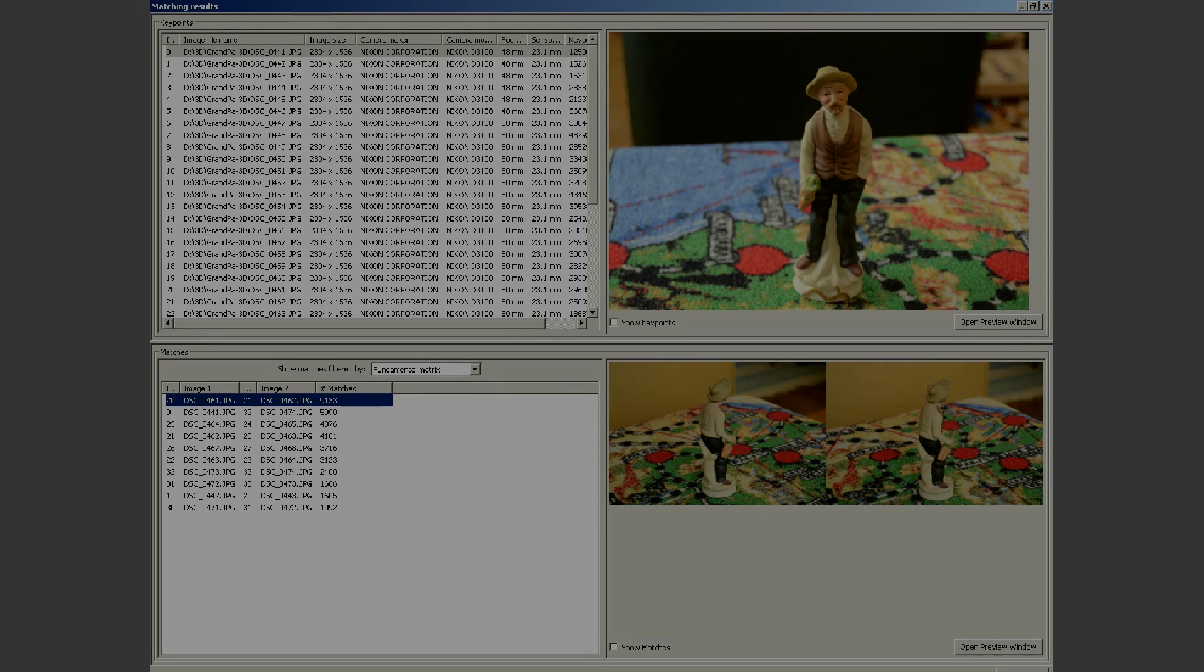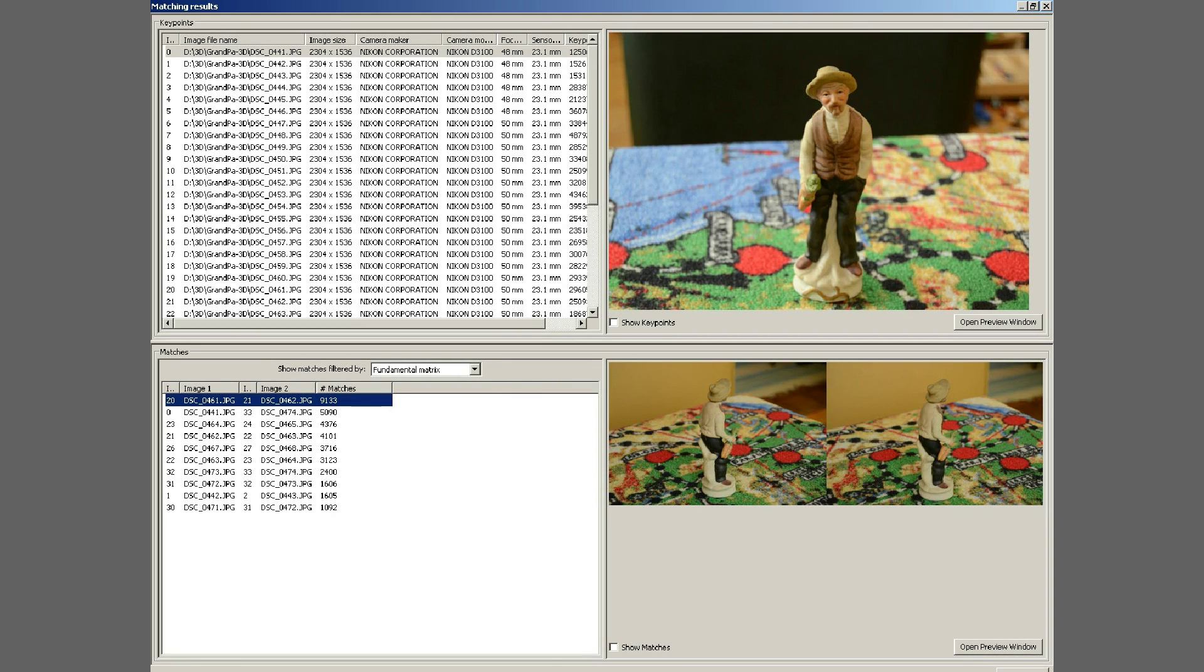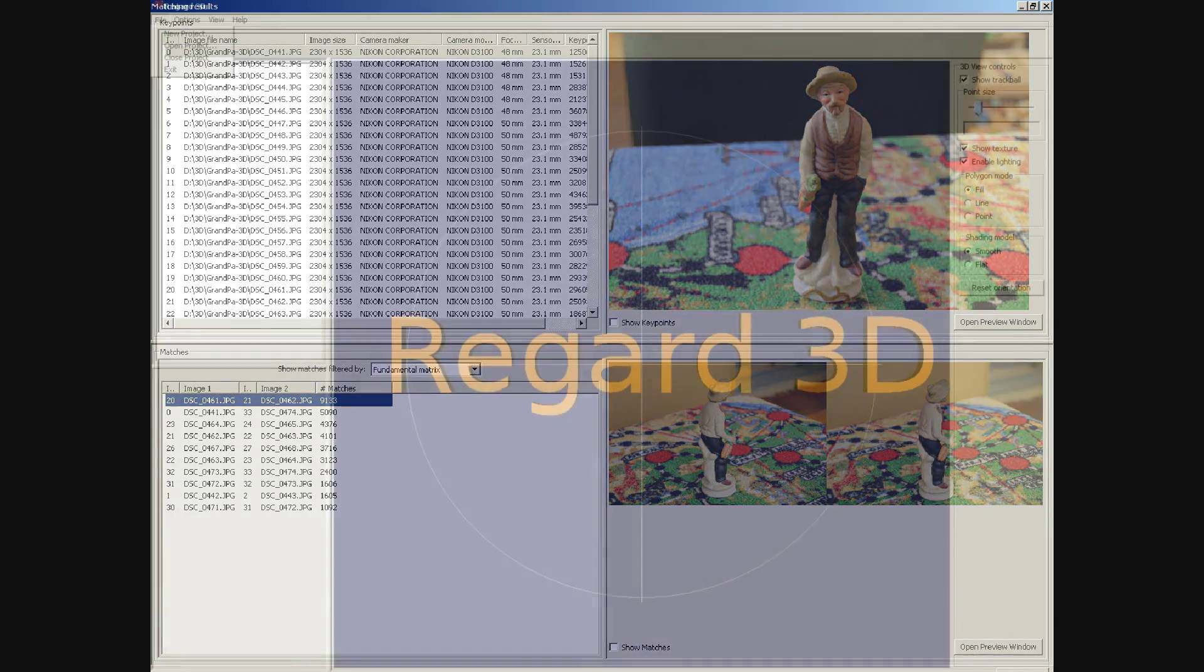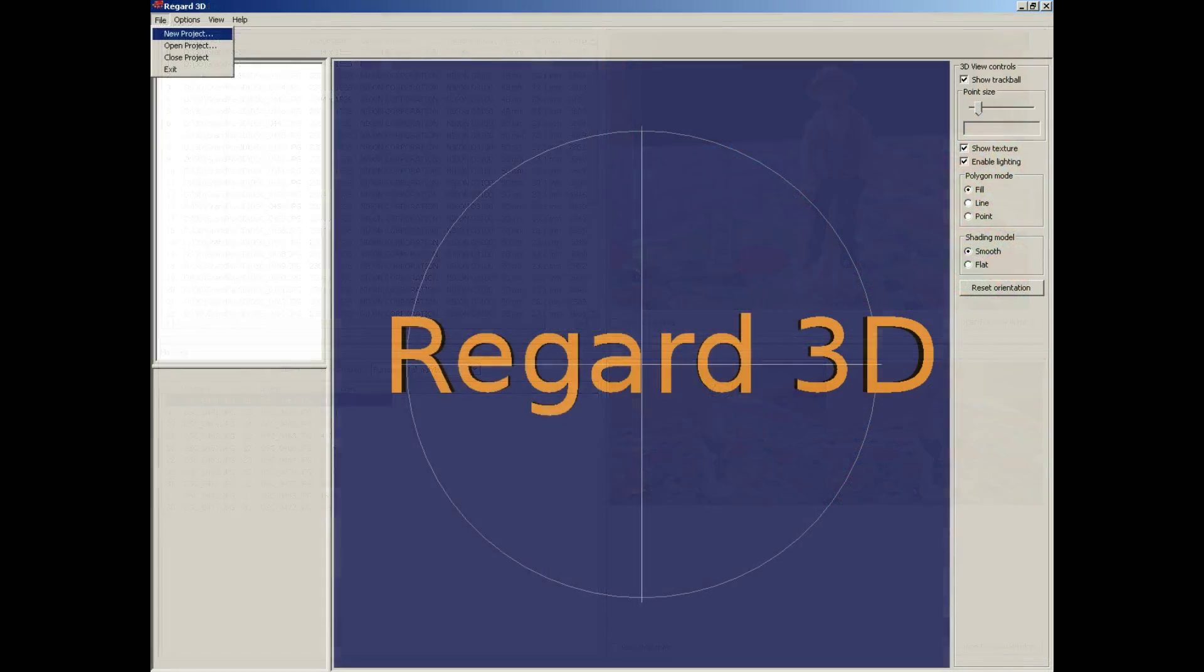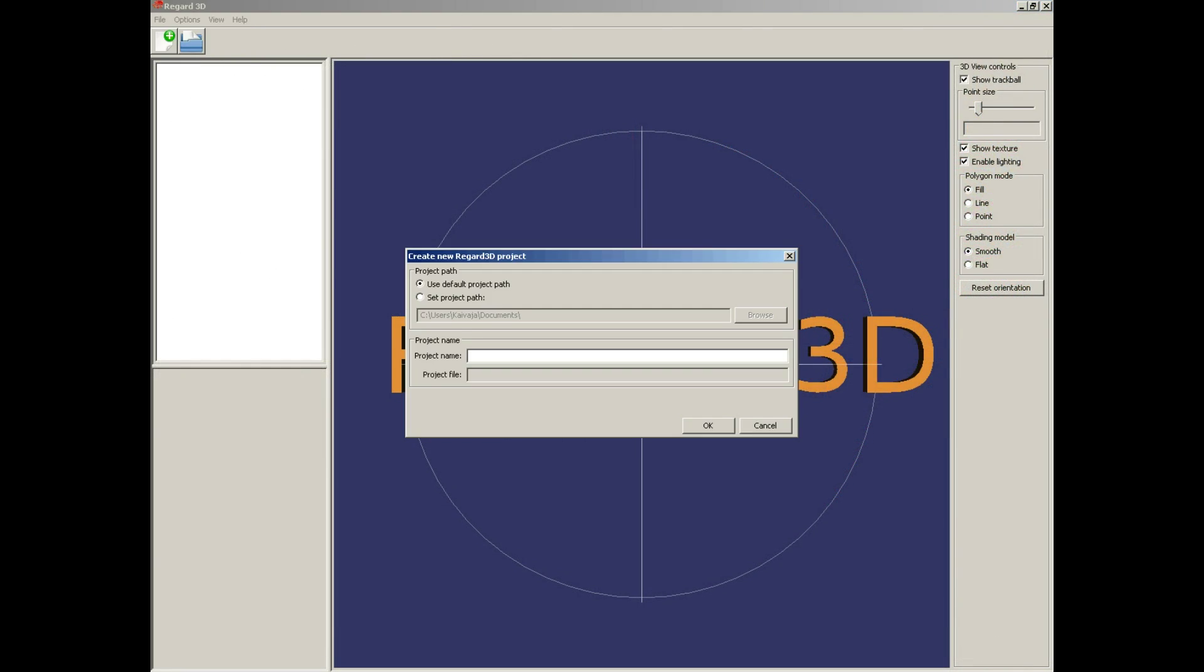3D model from photos - testing Regard3D. File, new project.